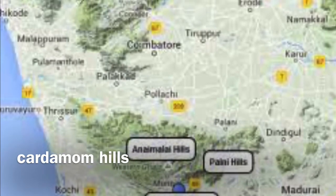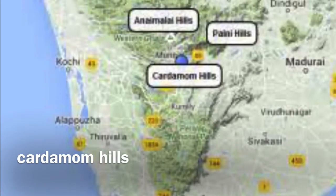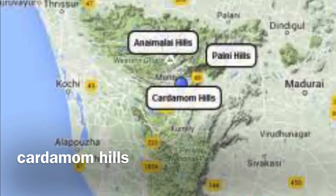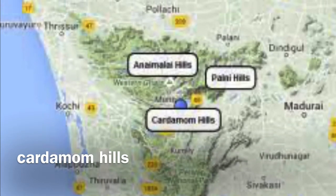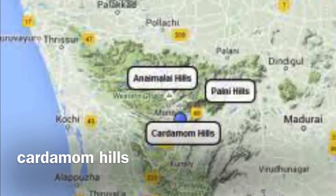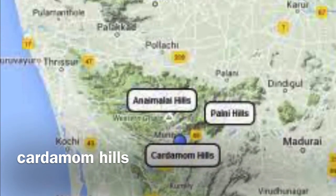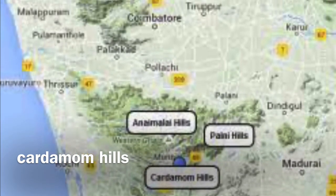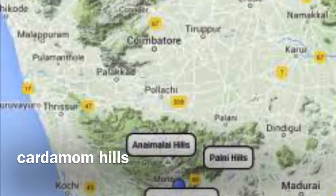The Varushanad and Andipatti Hills are the eastward extension of the Western Ghats. Megamalai, Kalkumalai, Kurangani Hills, and Suruli and Kumbakarai waterfalls are found on these hills. The Varushanad River and its tributaries originate in this region.